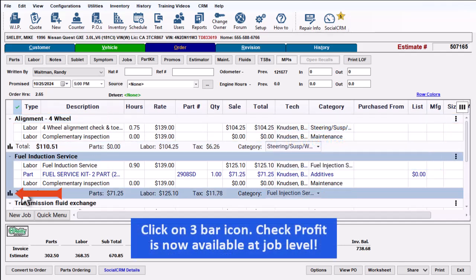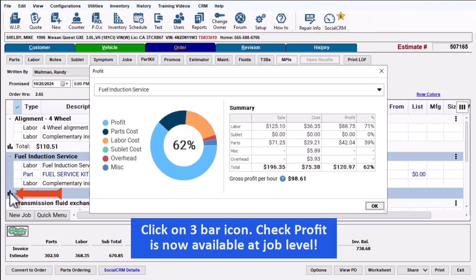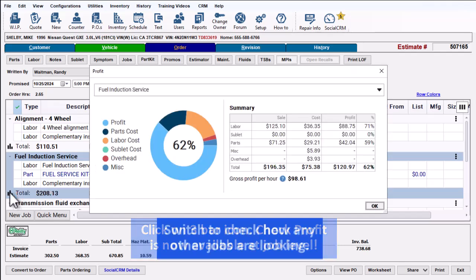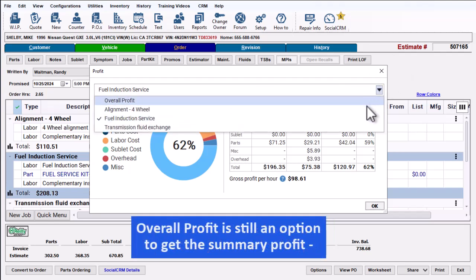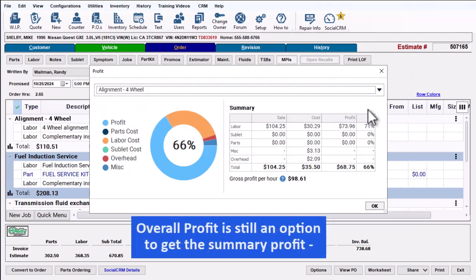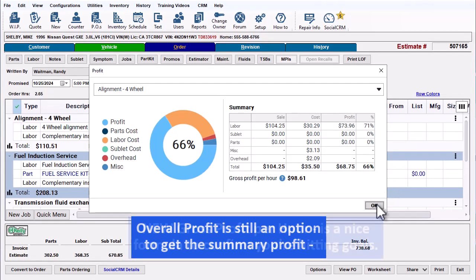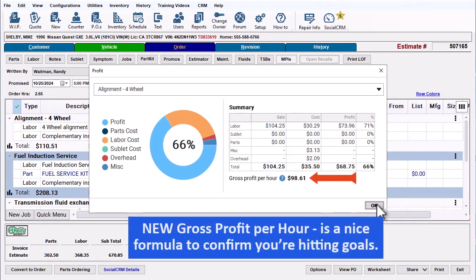Click on the 3-bar icon. Check Profit function is now available at the job level. Switch to check how any other jobs are looking. Overall Profit is still an option to get the Summary Profit available. This new Gross Profit Per Hour feature is a nice formula to confirm you're hitting your goals.